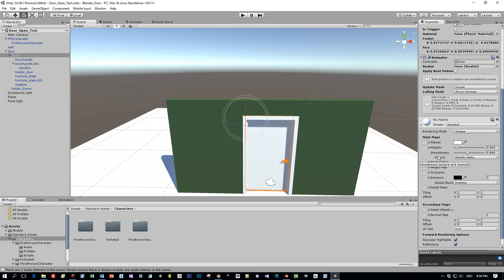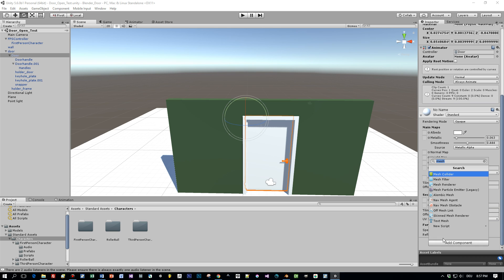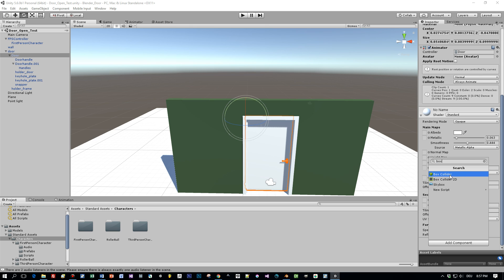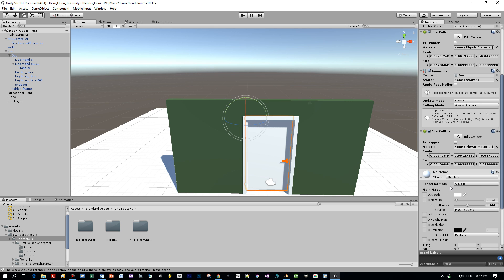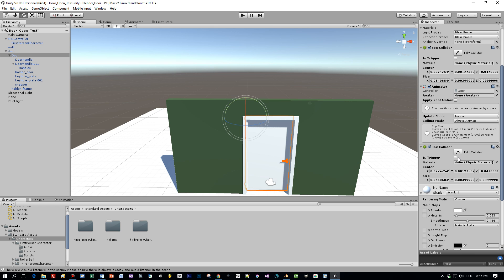So let's add this. Press add component, type in box, that's enough, select the box collider and now set is trigger to true.